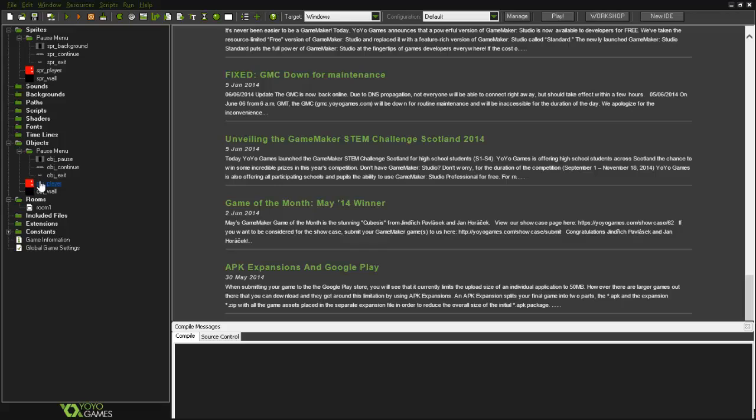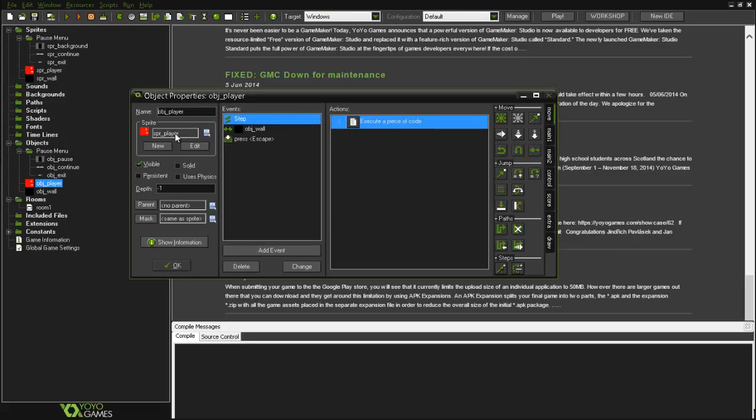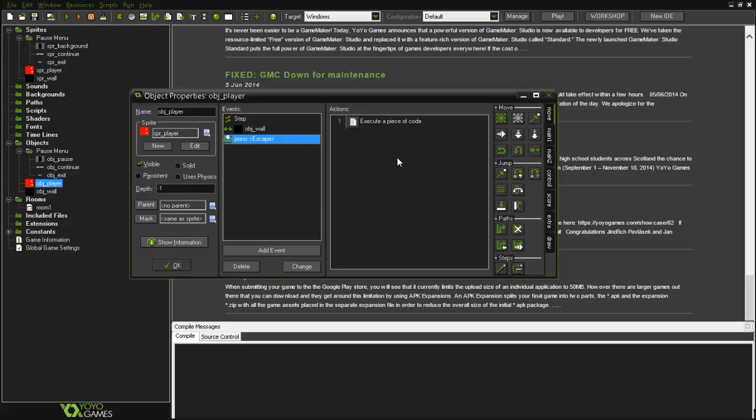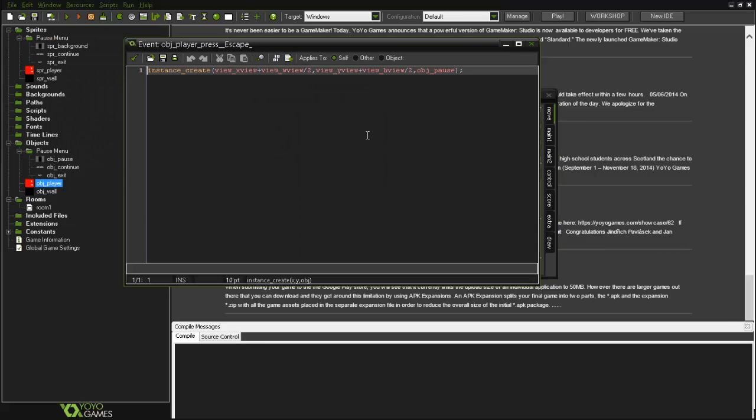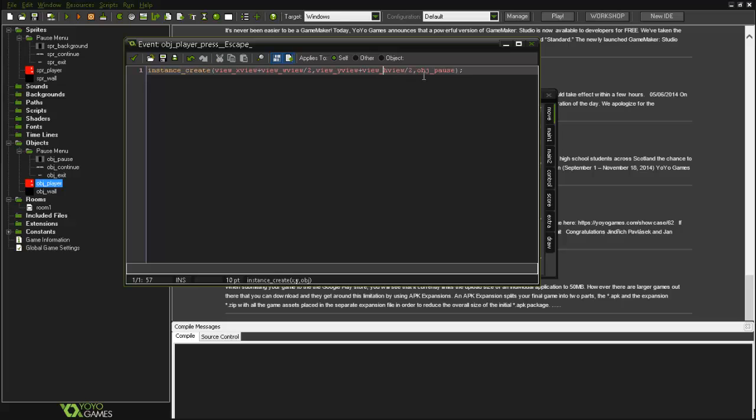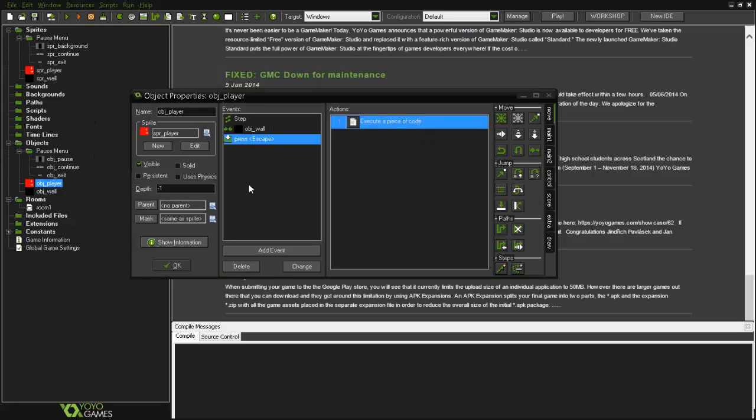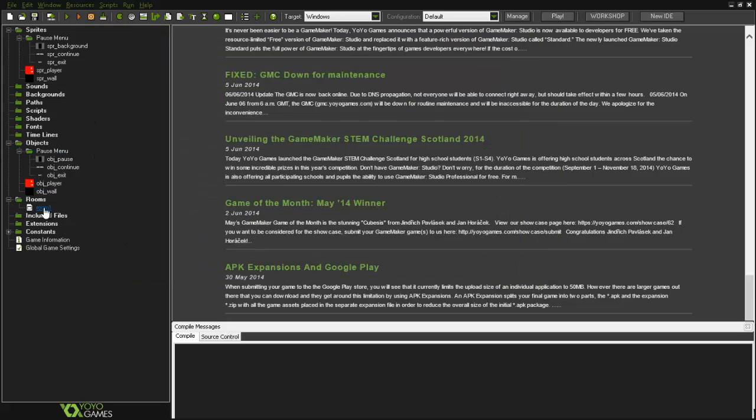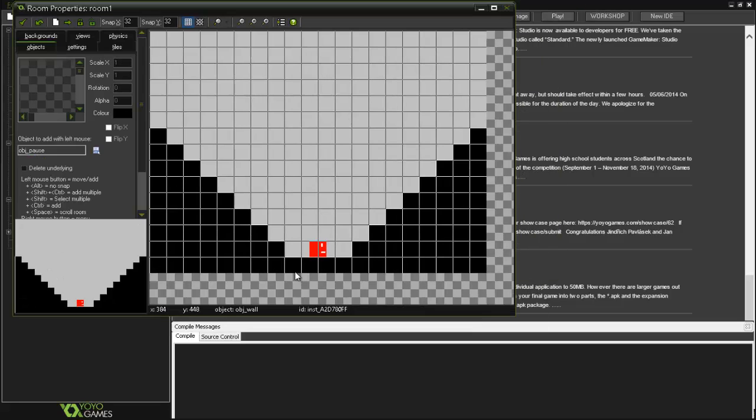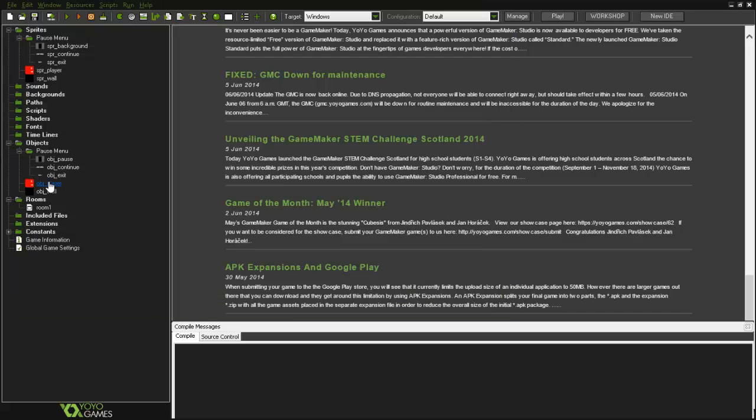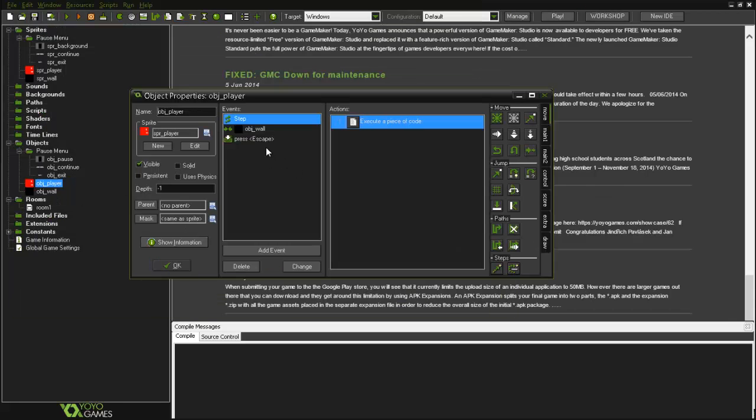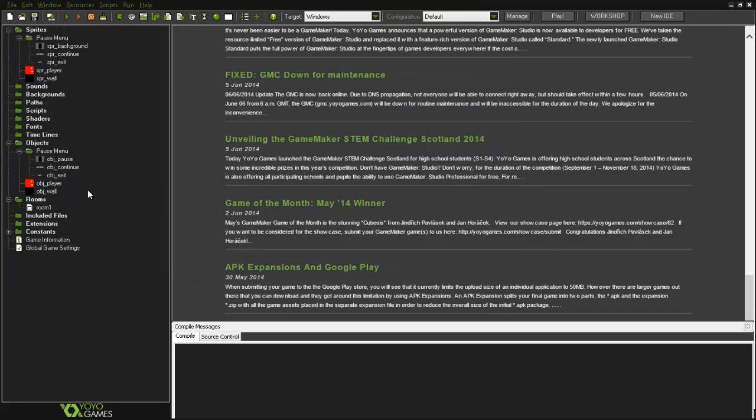Now on the obj_player, when you press escape or another key, something will happen. In this case the instance will be created in the middle of the room, the view obj_pause will create the pause if you press escape. Then on the room you don't need to place anything because they will be created when you press escape, and this is it.